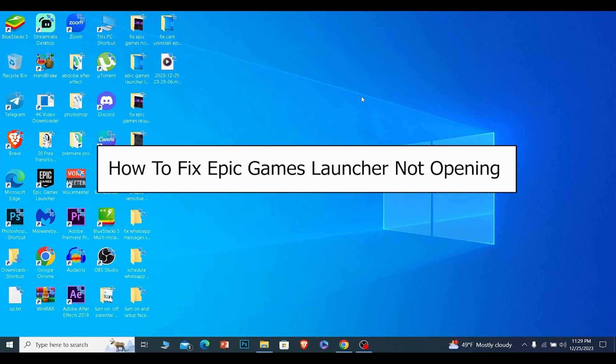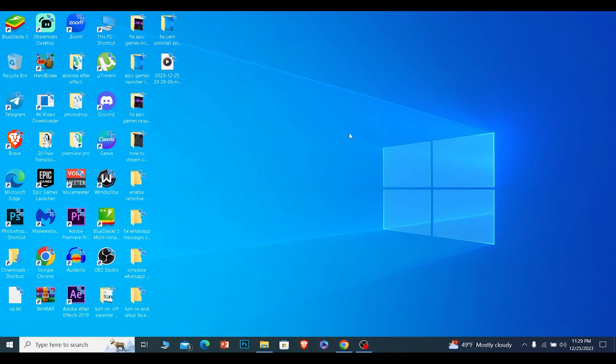Today I'll teach you guys how you can fix your Epic Games Launcher not opening issue. If that is the case, the first thing I'll suggest you do is close Epic Games Launcher if it is running.